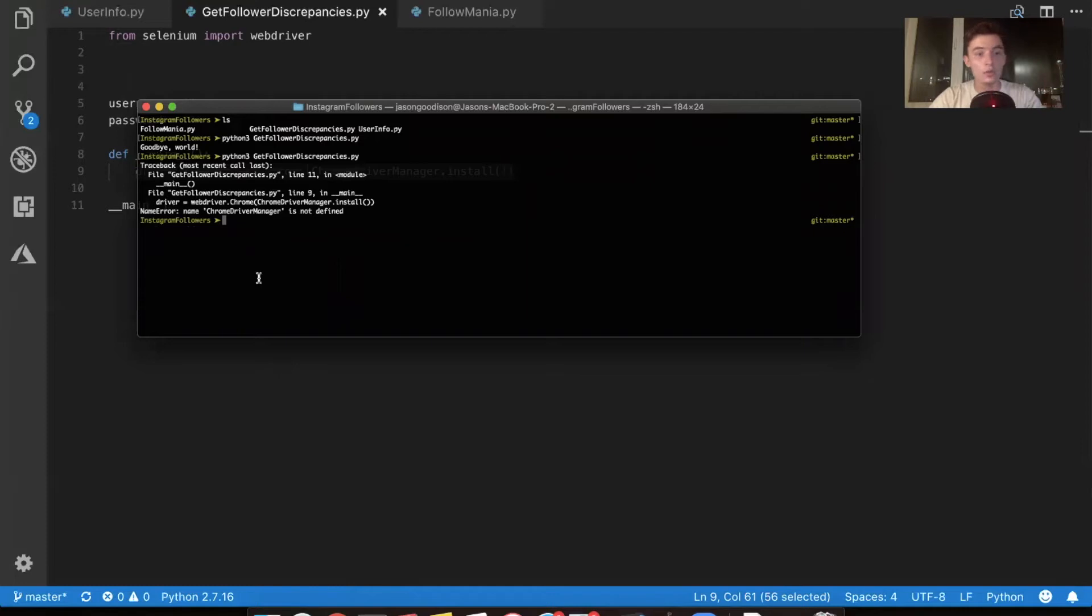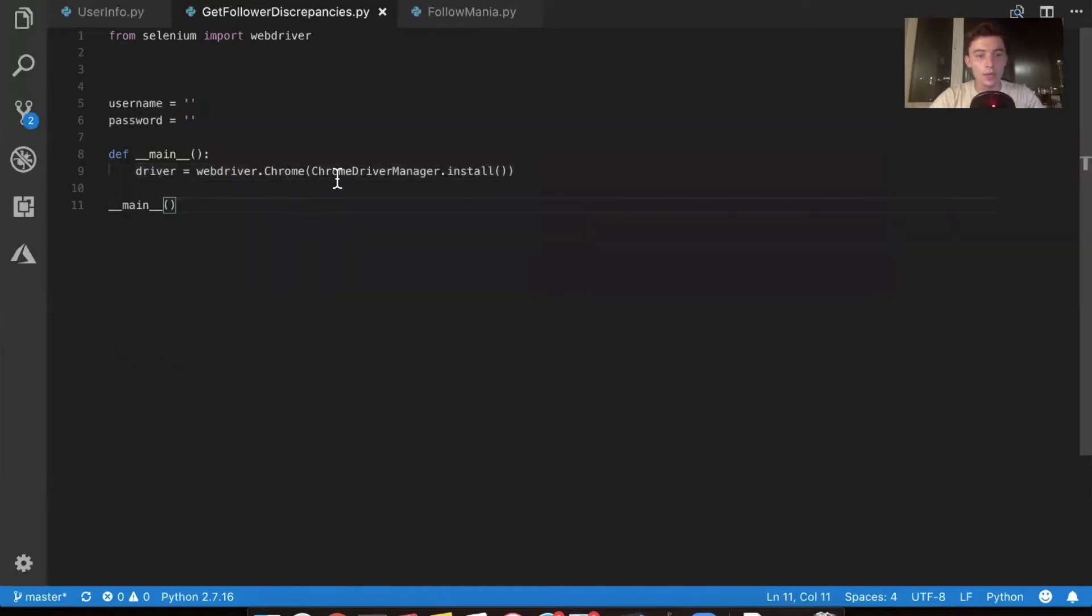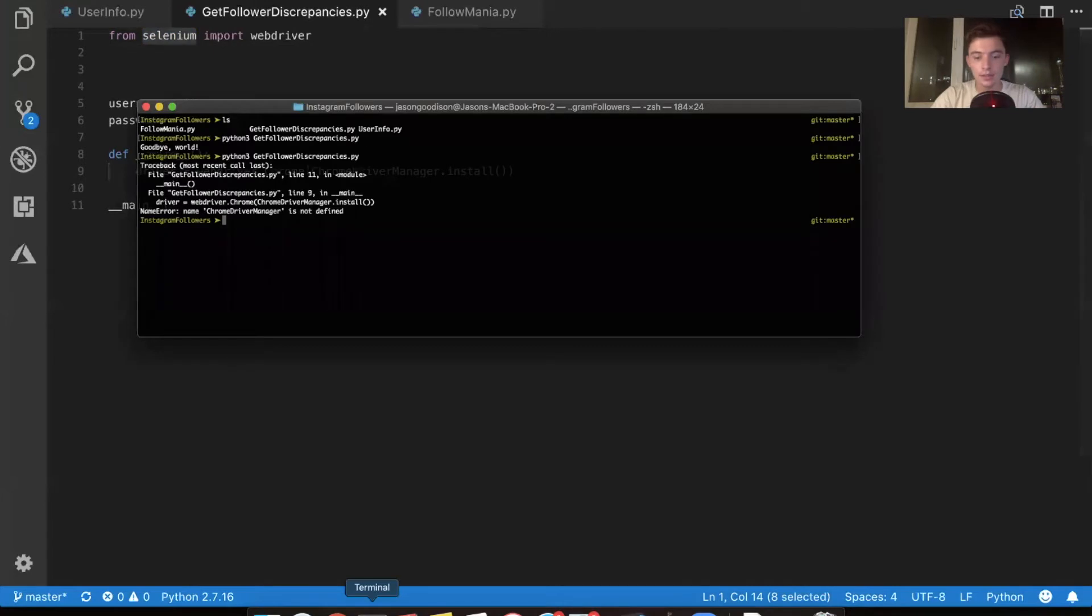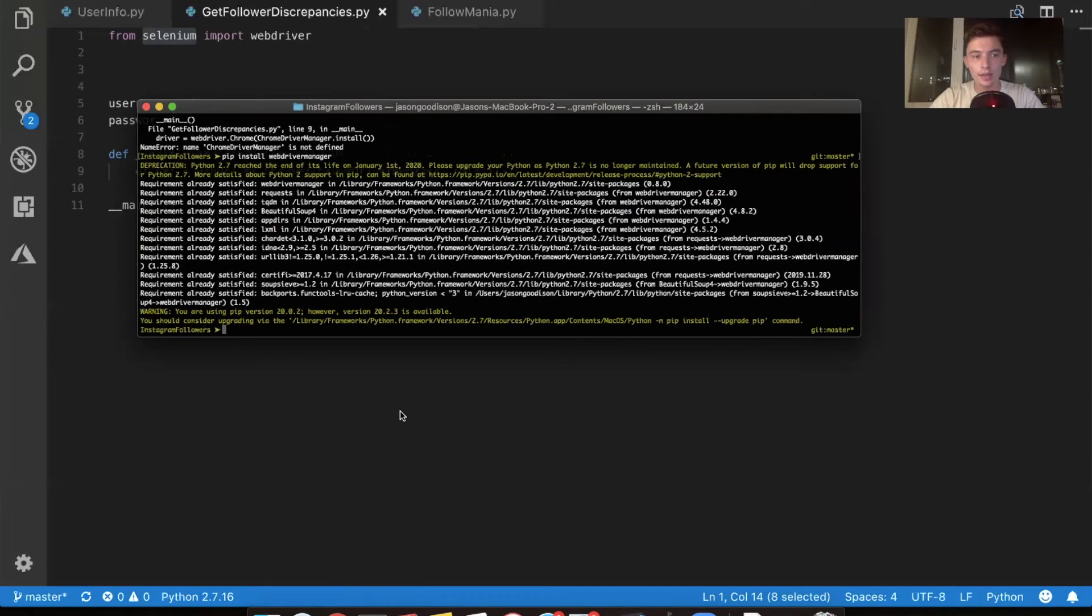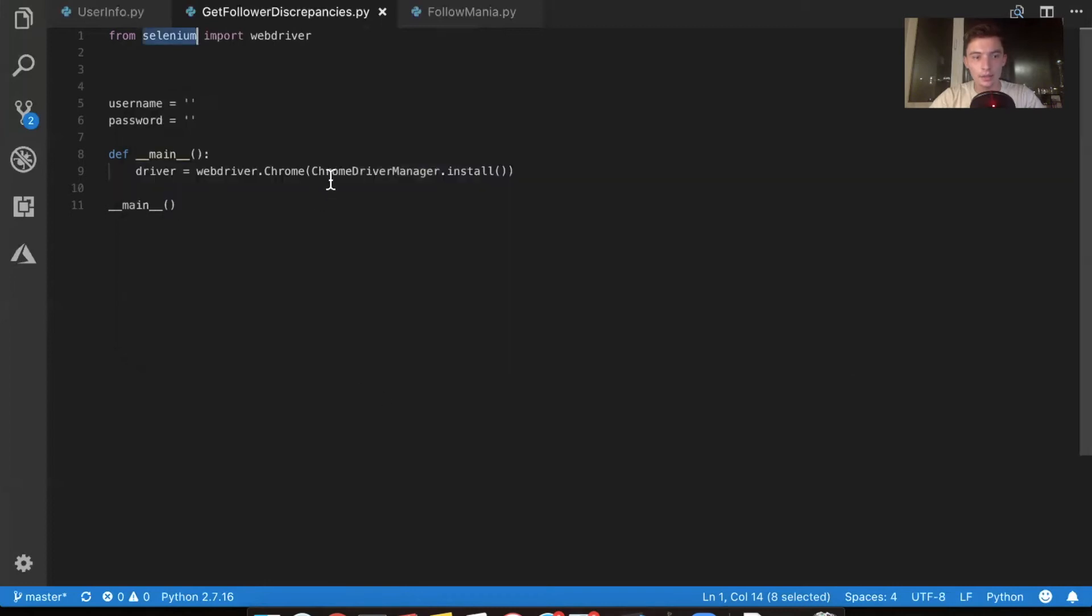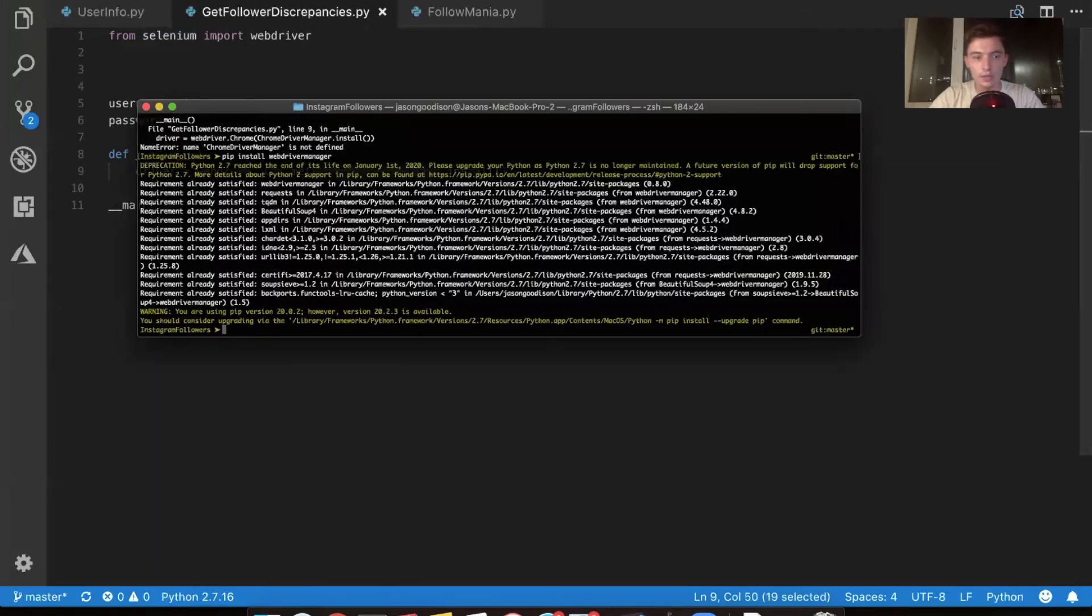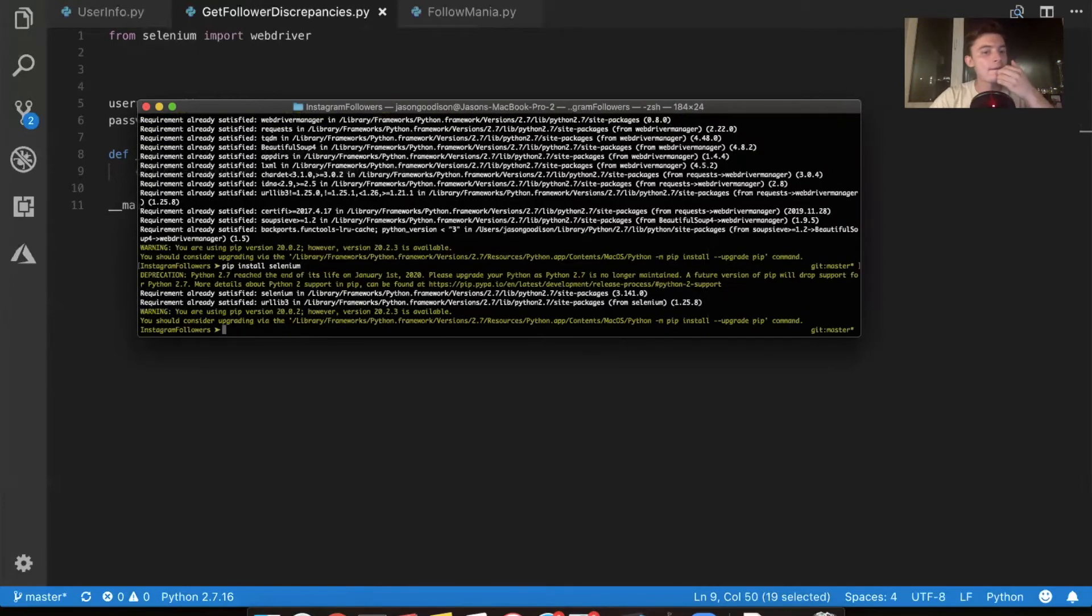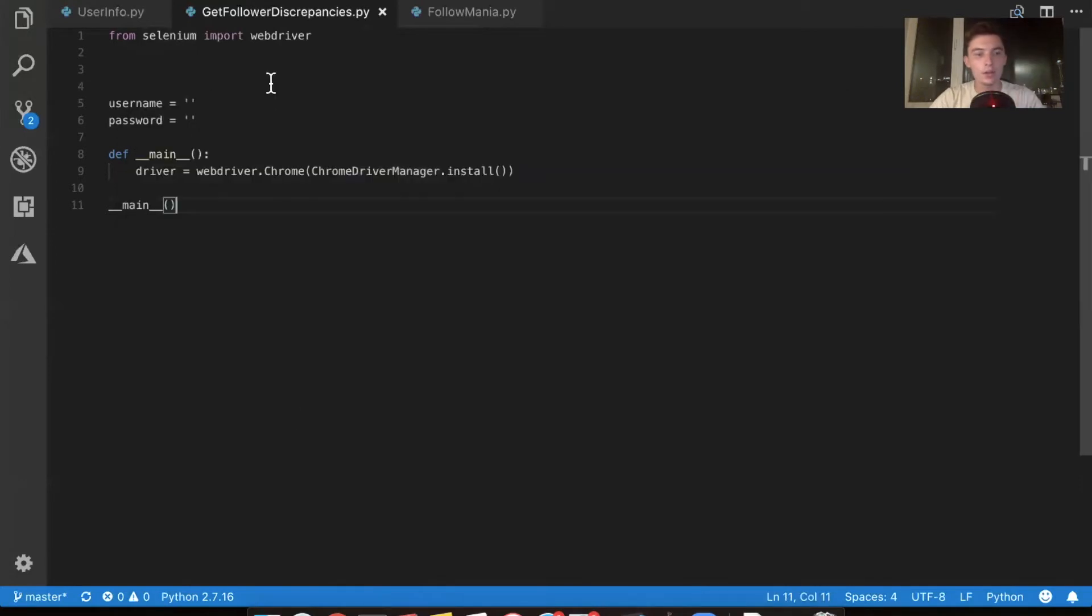Oh, of course, chrome driver manager. This is also not installed. Let's go ahead and install that. If you try to run this right now on your computer, it'll say Selenium doesn't exist. Let's go ahead and do a pip install. Do a pip install web driver manager that'll get us the Chrome driver manager and then do a pip install Selenium also. There you go.